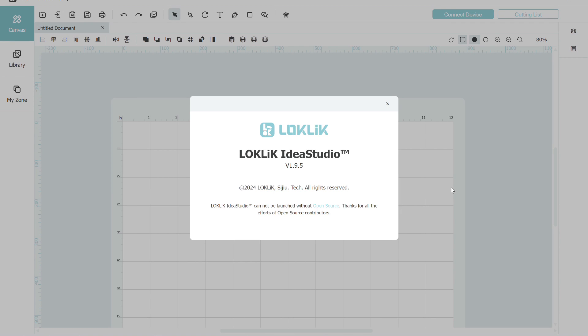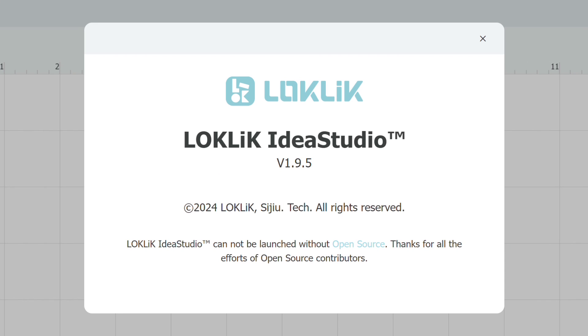Locklick launched version 1.9.5 of their IdeaStudio software a few weeks ago, and I decided to do an update on print and cut to see how it's working now in this latest version.